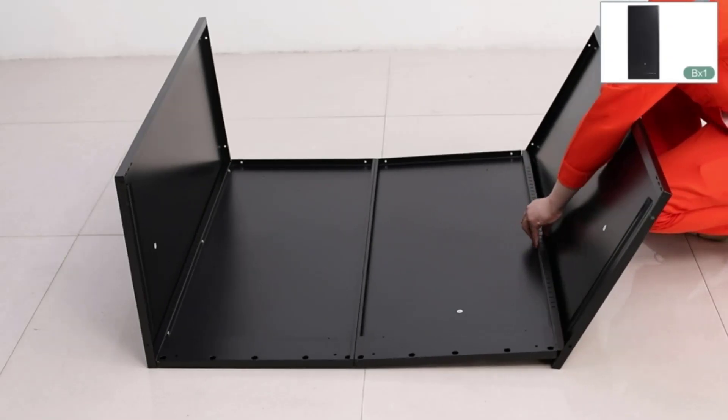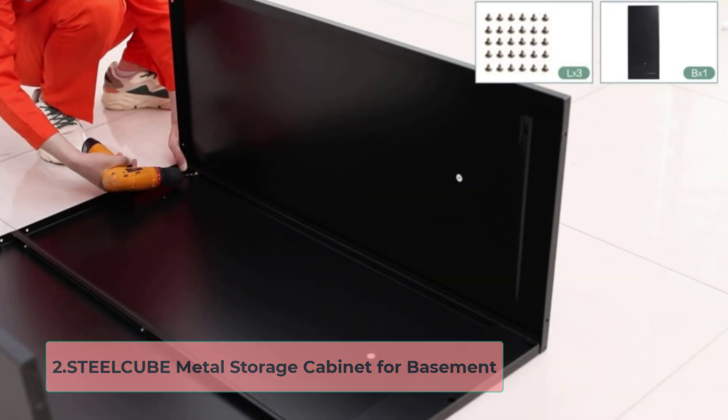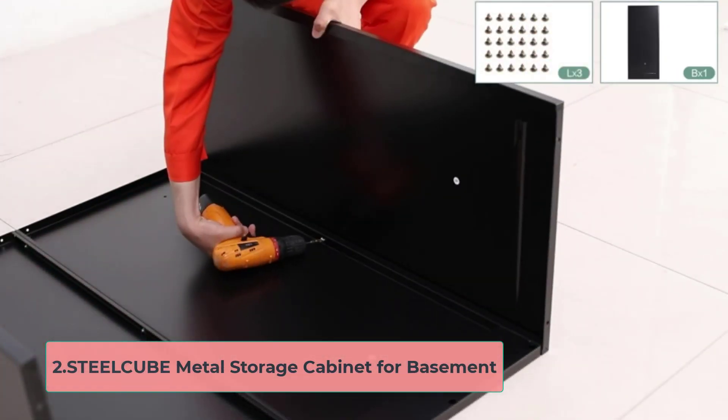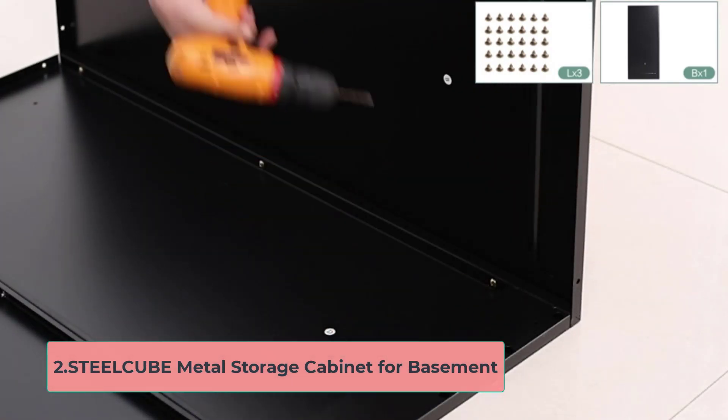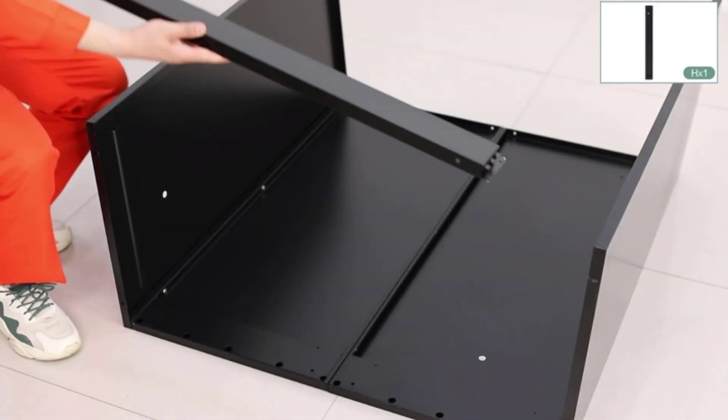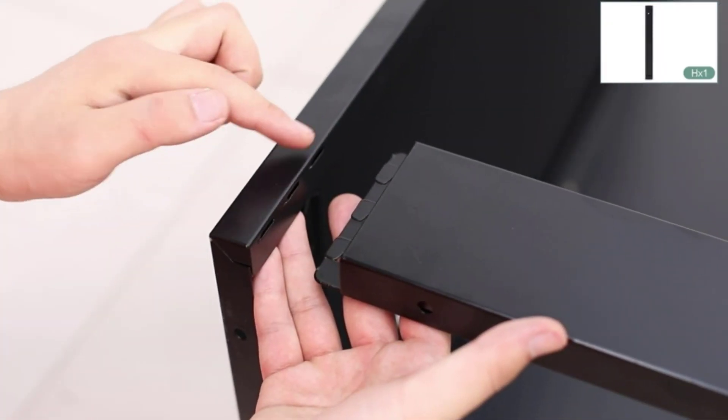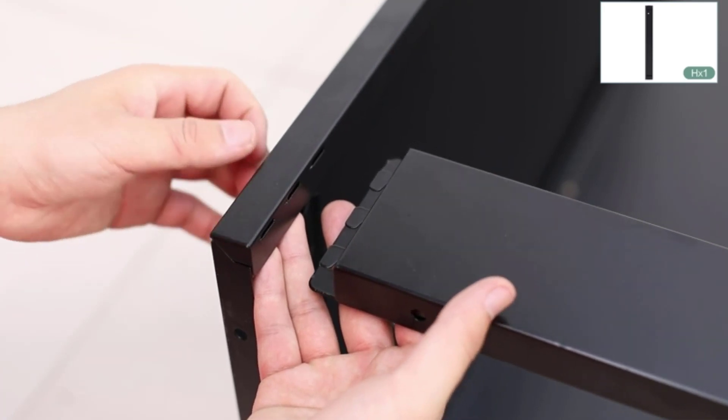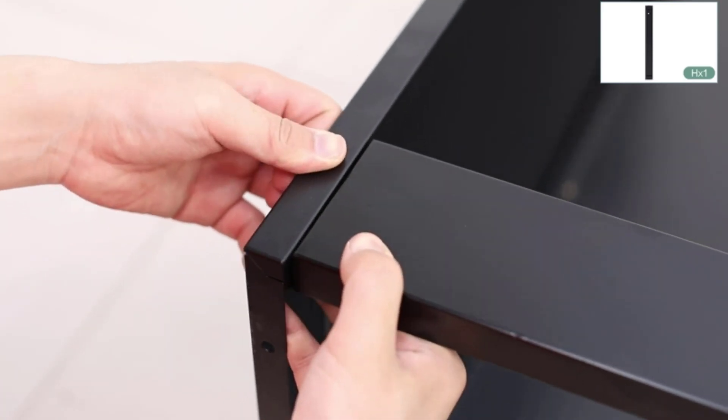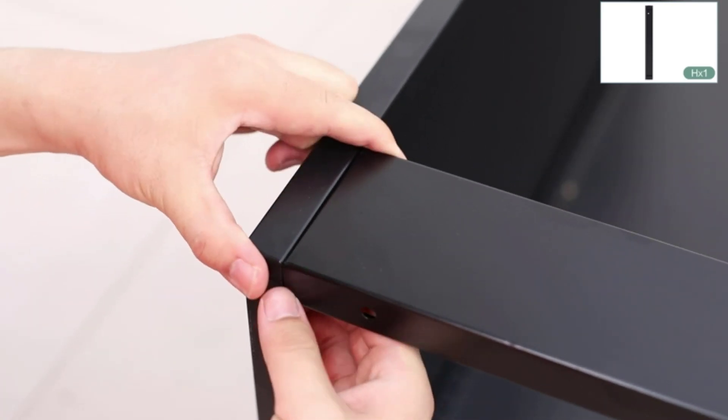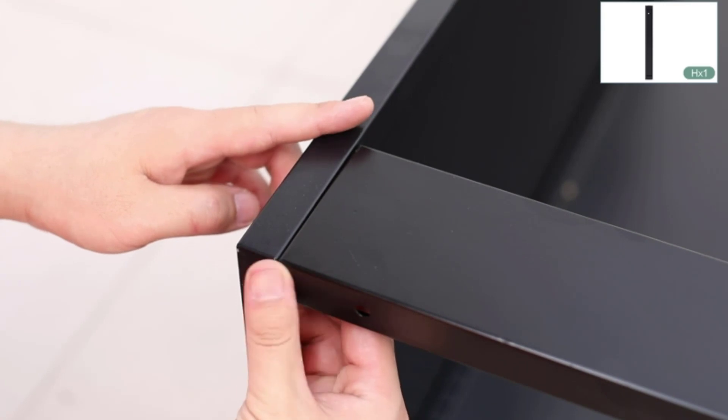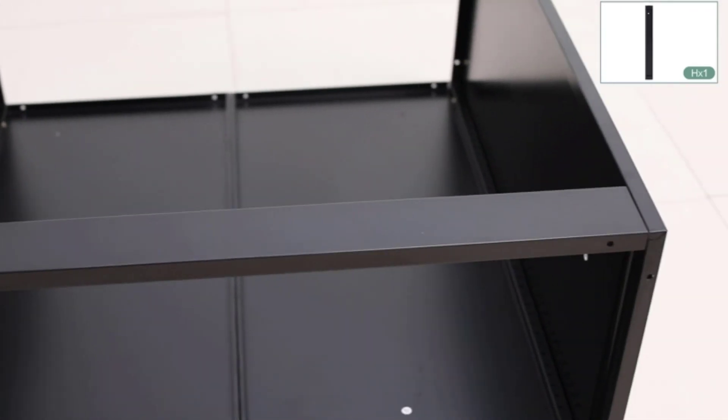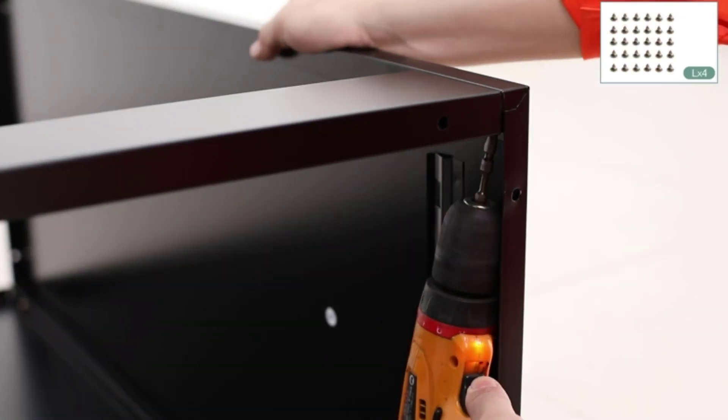At number 2, Steel Cube Metal Storage Cabinet for Basement. When you always prioritize storage and durability, this Steel Cube Metal Storage Cabinet may be one of the best options for you. Why is it the best option for the basement, and do you need to choose? Let me explain.